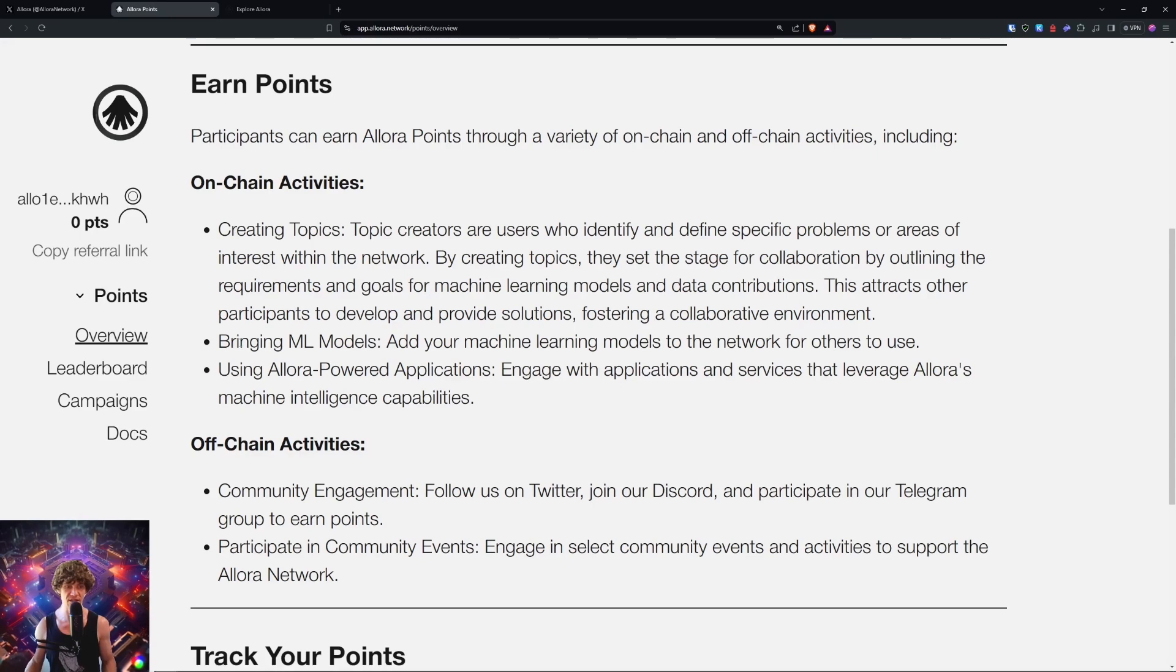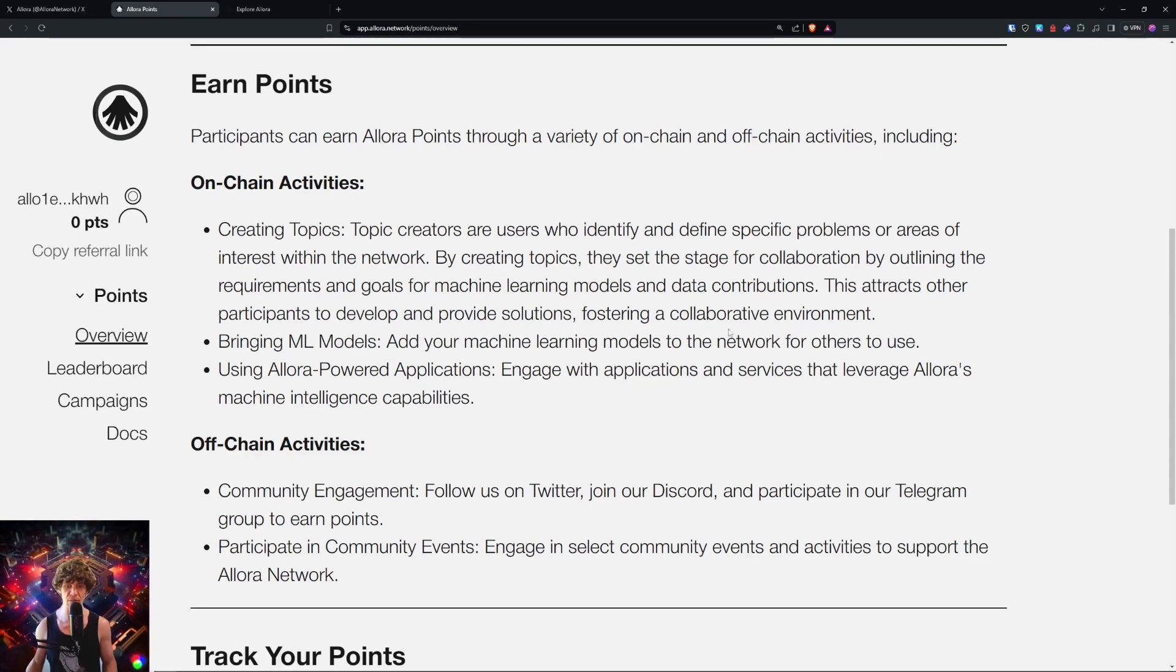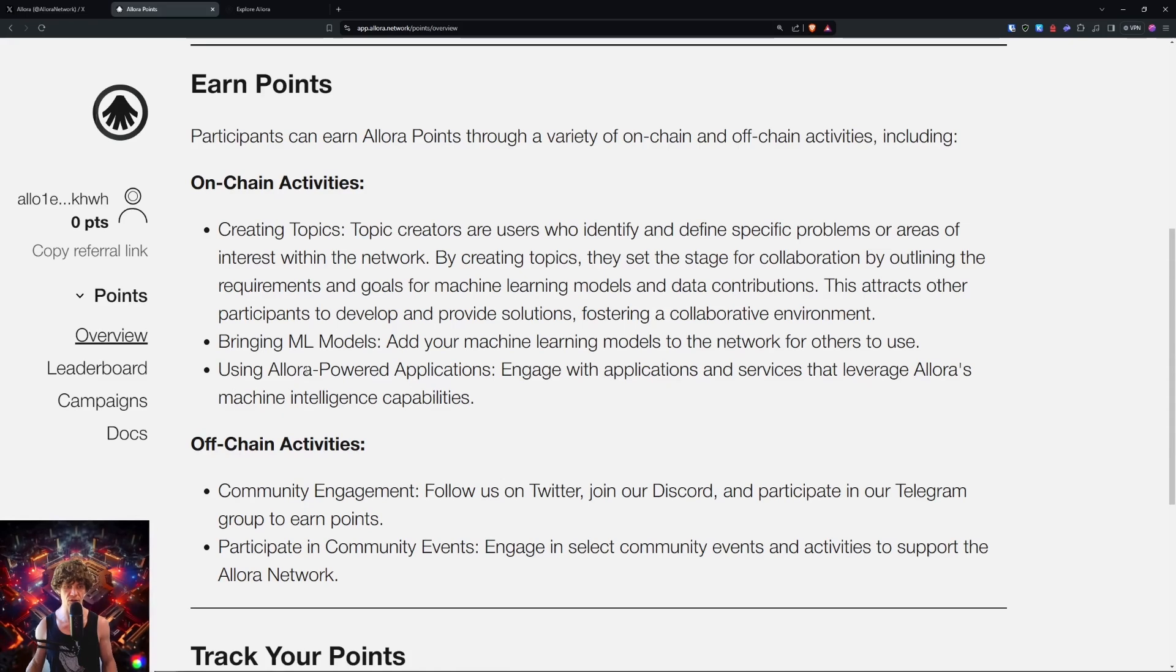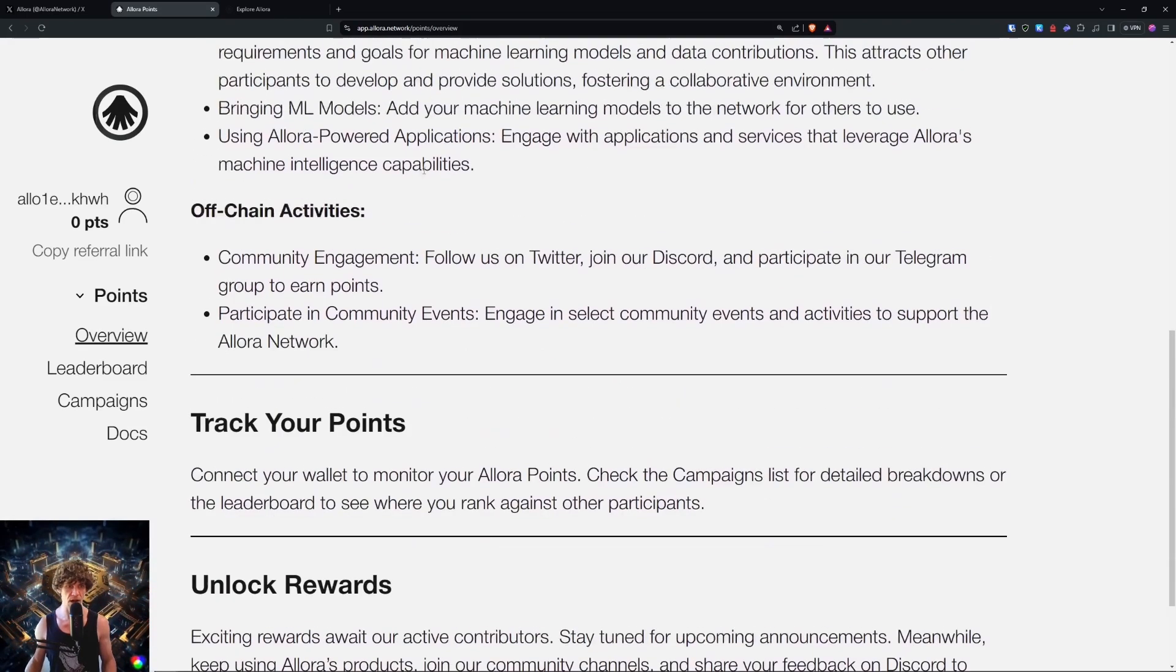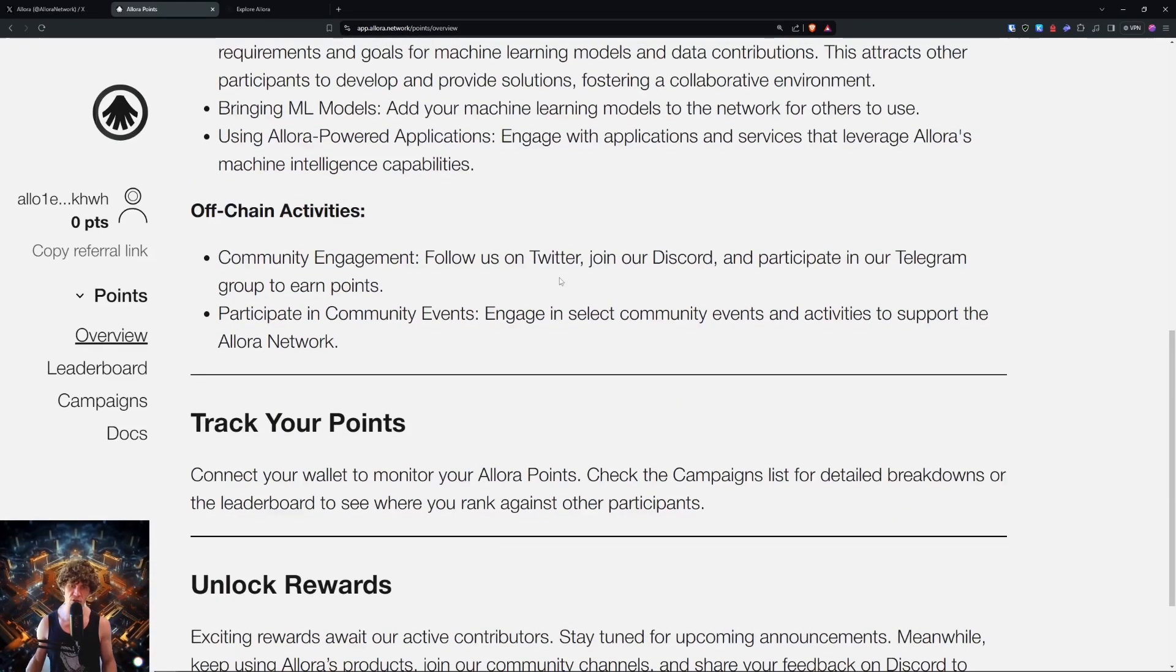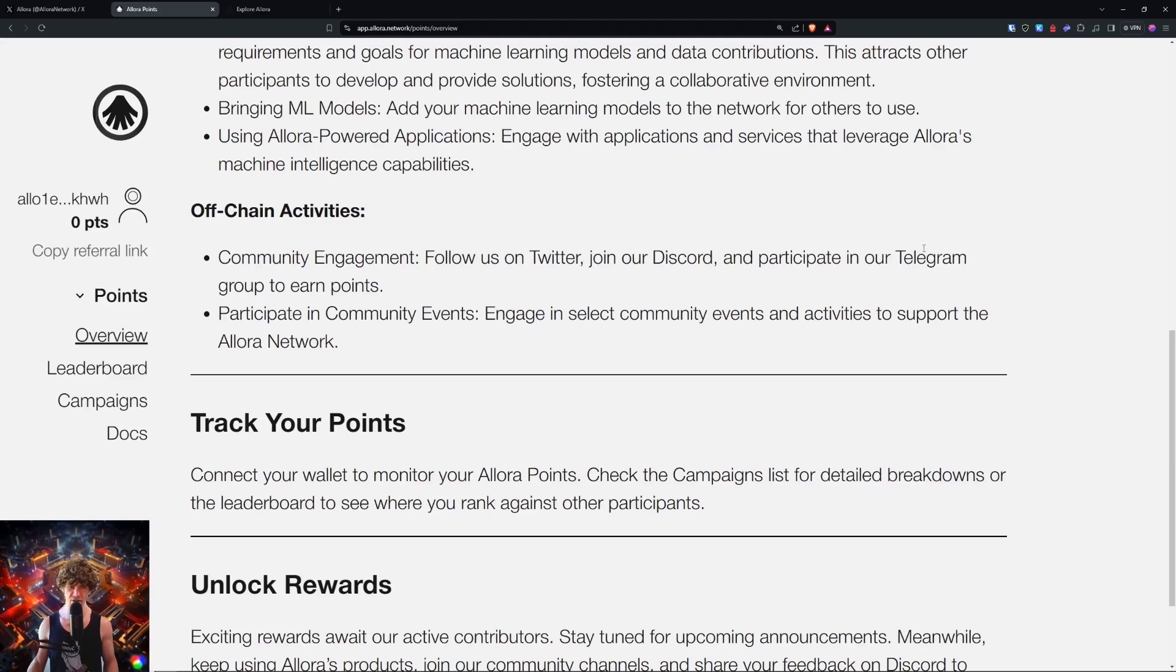On-chain activities include creating topics, bringing ML models to the network for others to use, and using Allora-powered applications. Off-chain activities include community engagement: follow on Twitter, join Discord, participate in Telegram and community events.